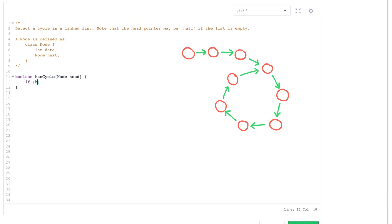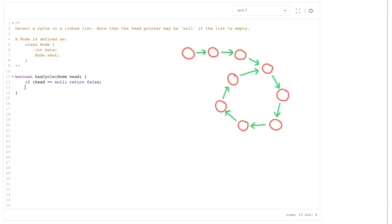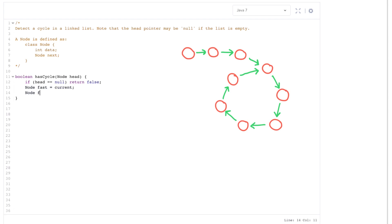First, let's cover our null pointer check: if head is null, then certainly there's no cycle. Otherwise, we want to have two pointers. One I'll call fast — fast moves twice as fast as the slow one. As a first approach, I'll start by having them both point to the head of the linked list.